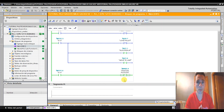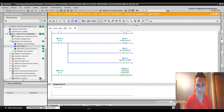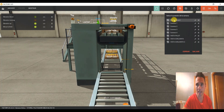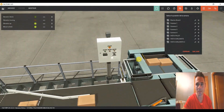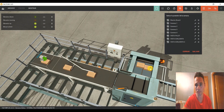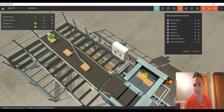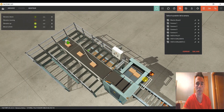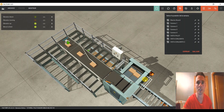Nos vemos en el siguiente videotutorial donde seguiremos programando esta parte para ver cómo hacemos: una vez que ya está el palet en posición, que nos abra la trampilla, nos tire las cajas y siga esto funcionando. Si te ha gustado el vídeo dale a like o suscríbete, y nos vemos en los próximos videotutoriales.